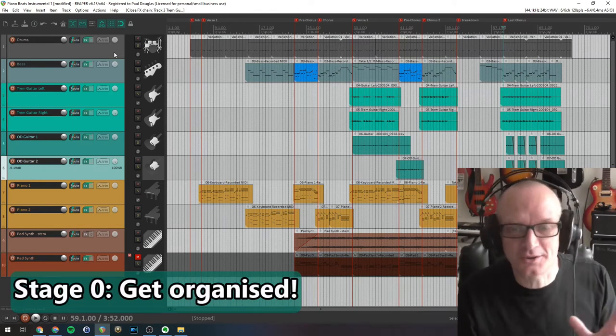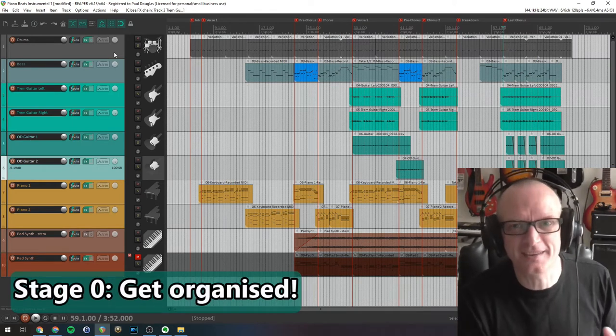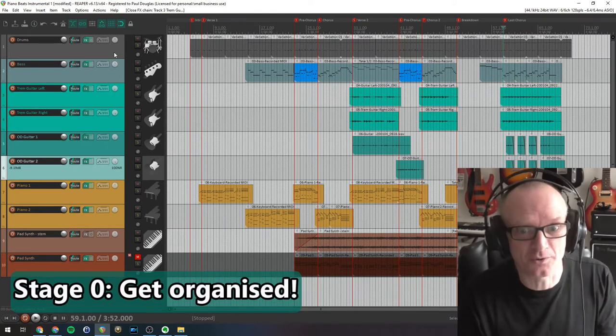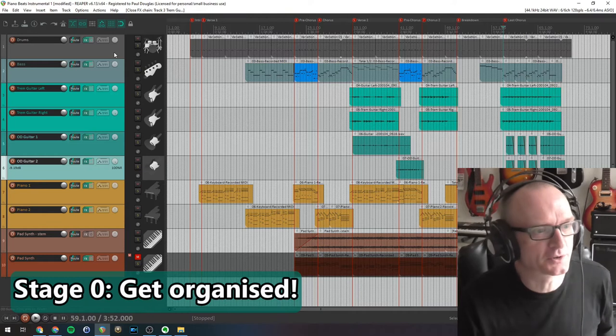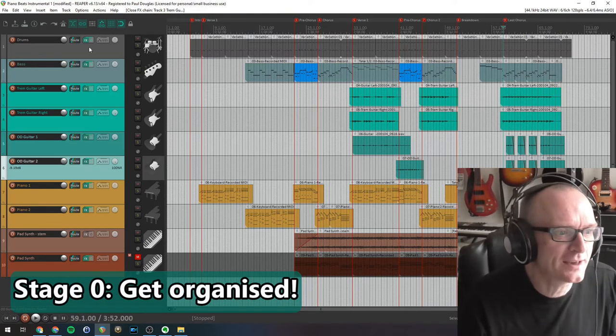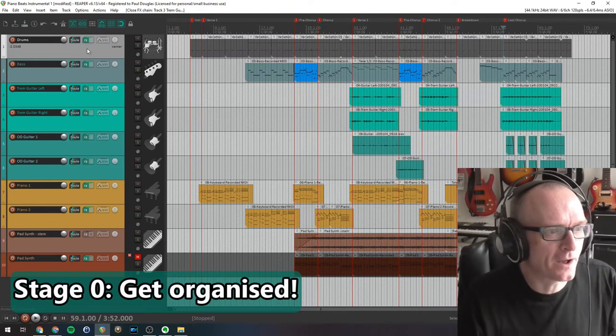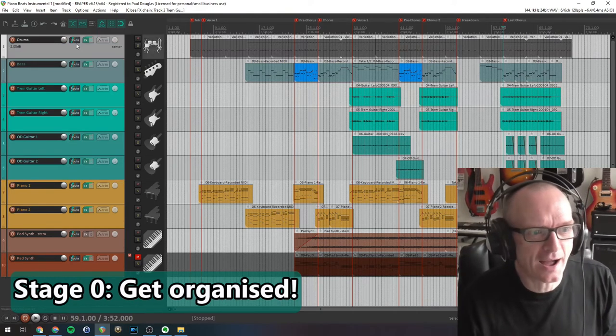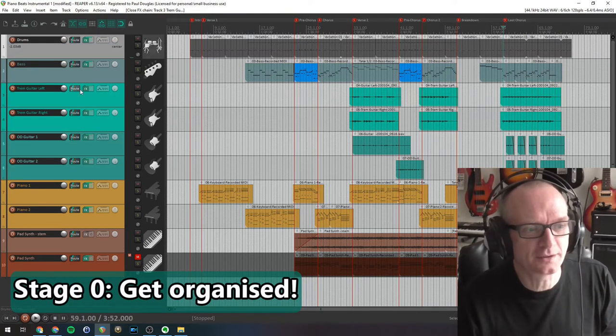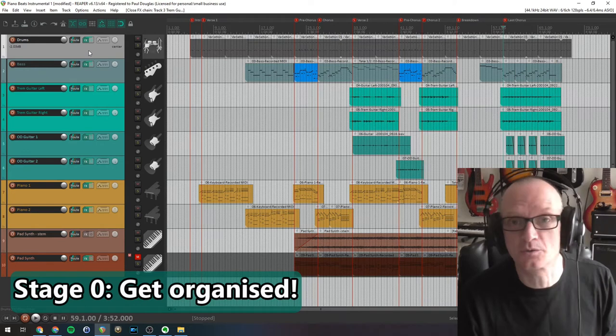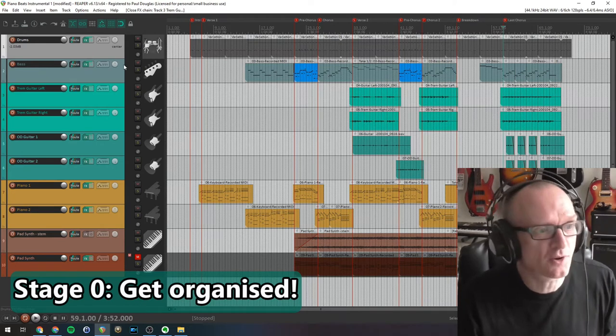You can see my project loaded up in Reaper here. First things first, a couple of preparation stages before we even start mixing. First stage, maybe I could call this stage zero: get organized. The reason we do this is to just make your life easier later on in the mixing process.